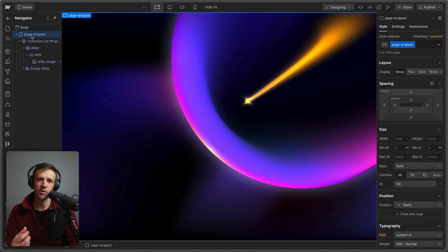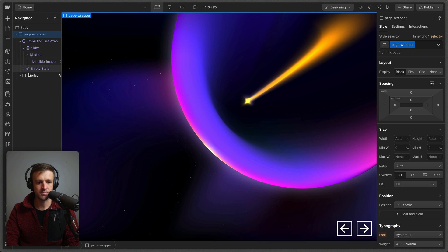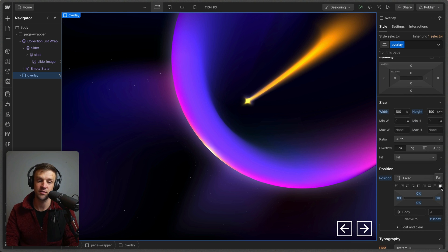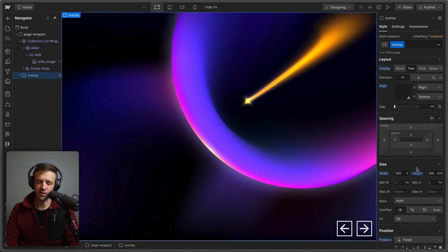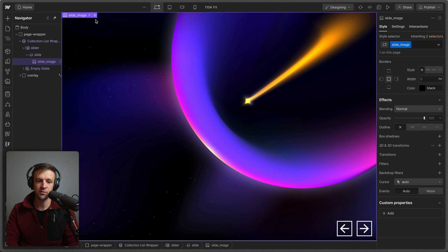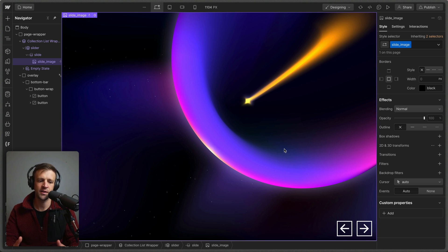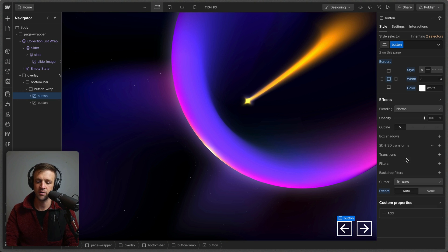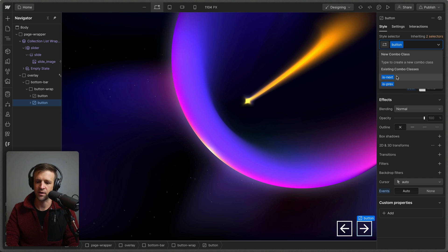The next thing I want to do is drop in a div for our overlay, which is where we're going to put our previous and next buttons. The overlay has a height of 100 dynamic viewport height to match our slider, some flex properties bringing everything to the bottom right, and position fixed with inset zero to cover everything with a Z index of nine. It also has pointer events set to none so clicks pass through to the slide image. However, we do want our buttons to be clickable, so I'll set pointer events to auto on the button elements only, and provide is-previous and is-next combo classes.